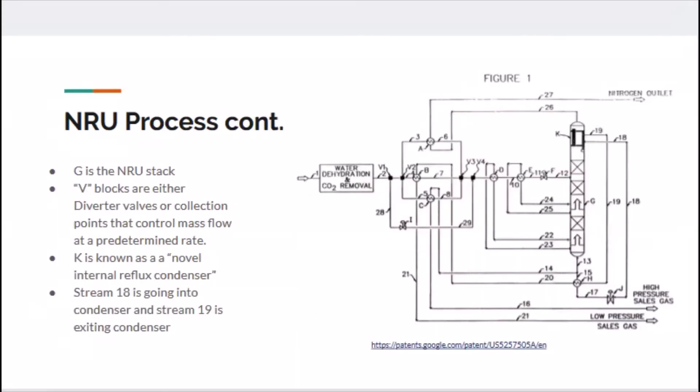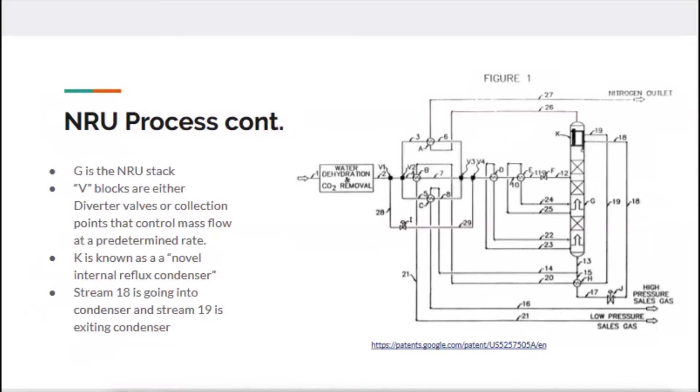I'll spend quite a bit of time on this slide. This image on the right is directly from the patent for modern high-efficiency NRU. First, let's get familiar with this diagram. Start with G, which shows the NRU stack itself. Next are the V's at V1, V2, V3, and V4. These are either diverter valves or collection points where predetermined mass flows will be fine-tuned.